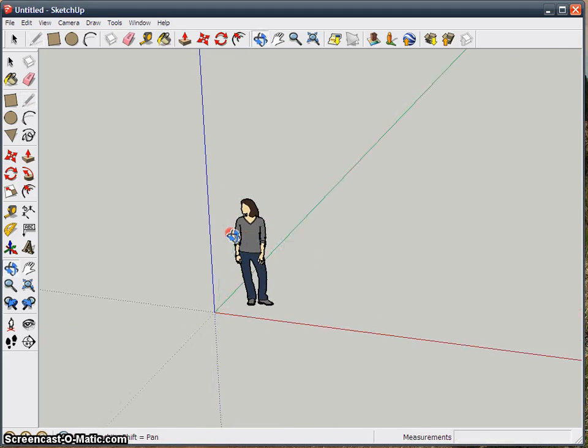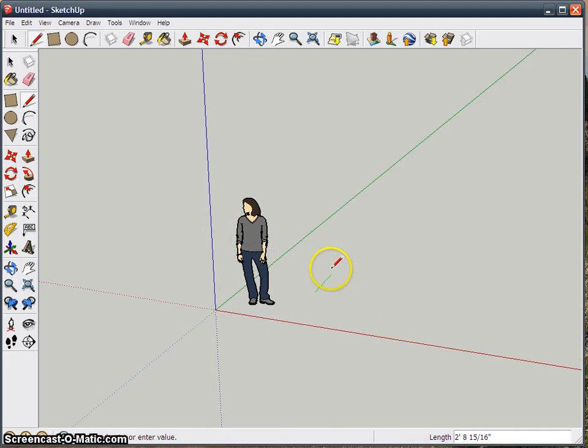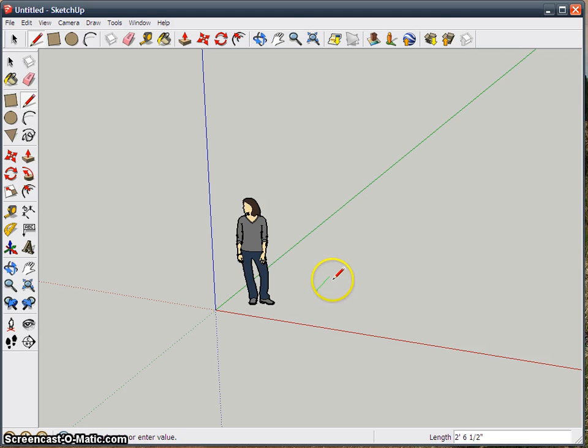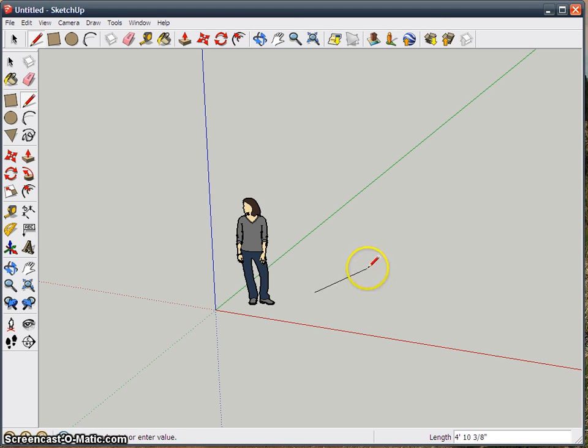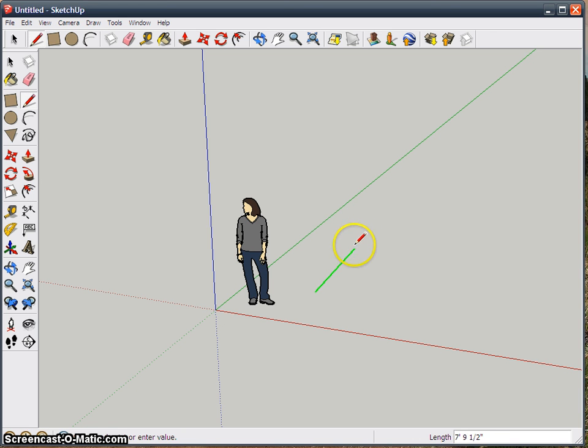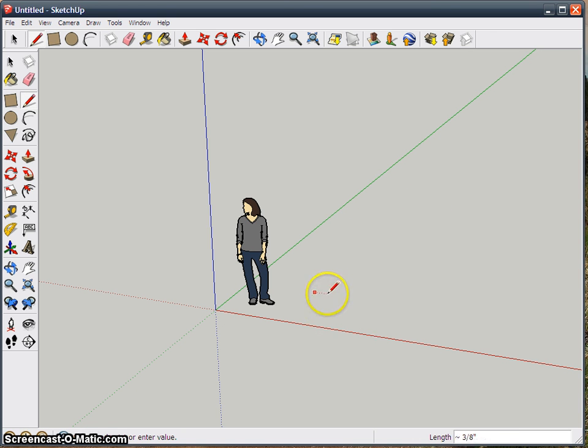But anyway, let me just show you some tricks. For one thing, if you snap onto an axis and you want to make sure it locks so it doesn't lose itself, you just hold shift once it's locked on.